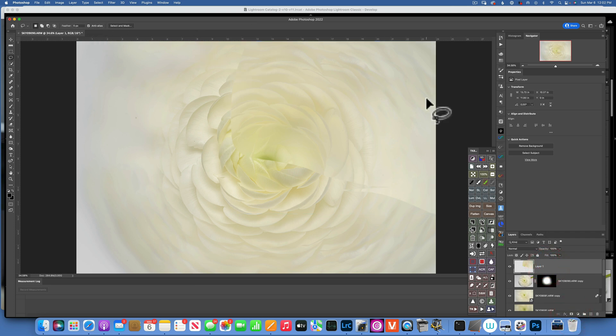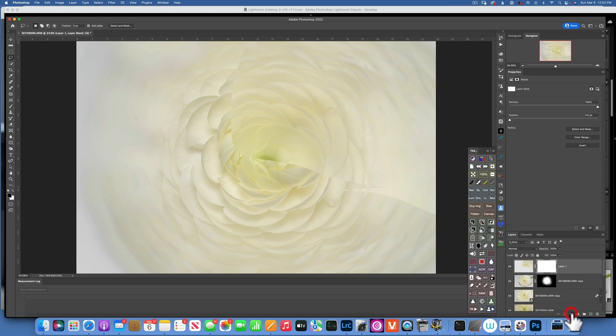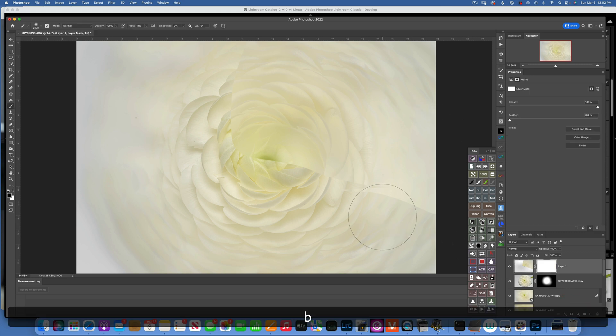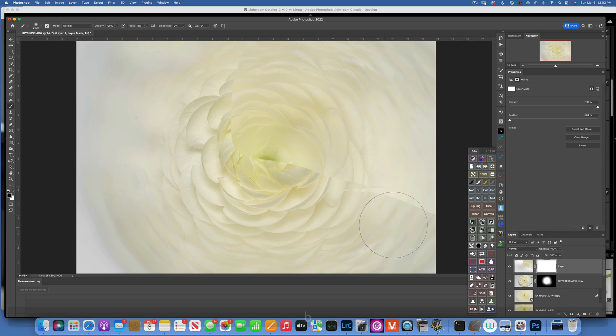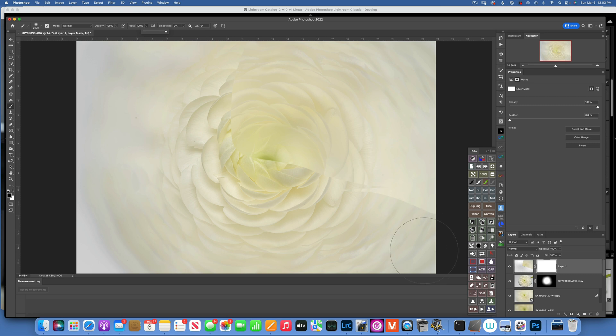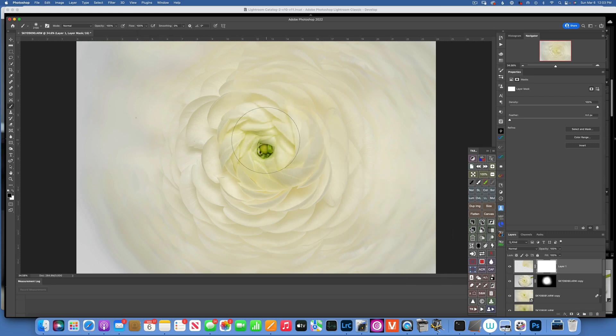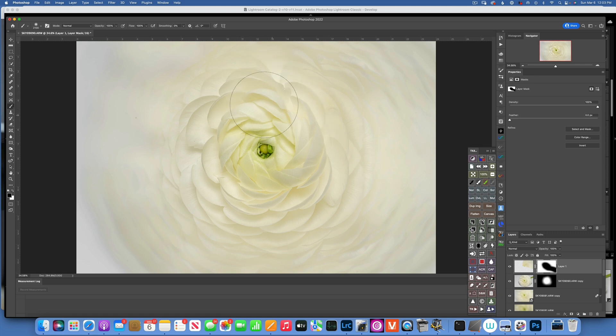First I have to click OK. Then I will create a mask, B for the Brush, black to hide, and flow I'll go 100%, and I'll just kind of blend it so you don't see the edges. And we'll just go like that.